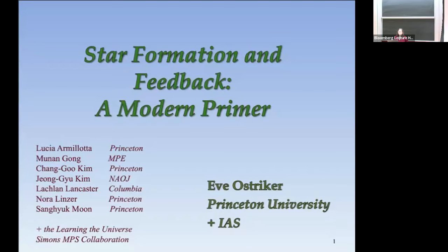Welcome everyone to this week's Thursday seminar. We're very happy to have Eva Striker telling us some things today. She of course needs no introduction, but for the record, she received her AB from Harvard and then did her PhD at Berkeley.